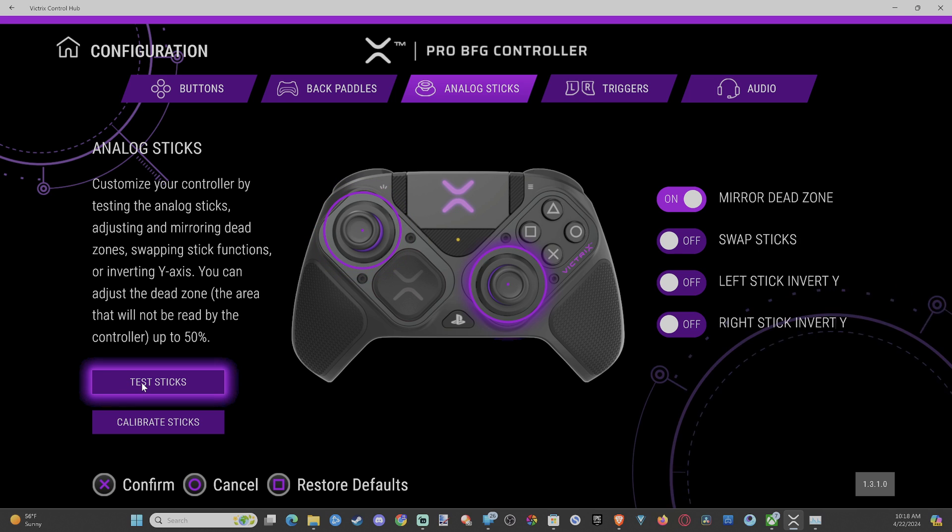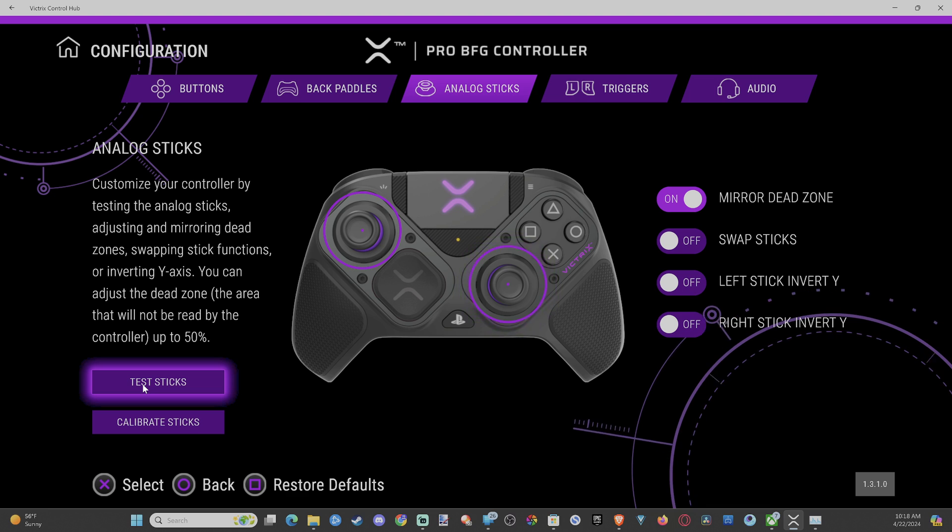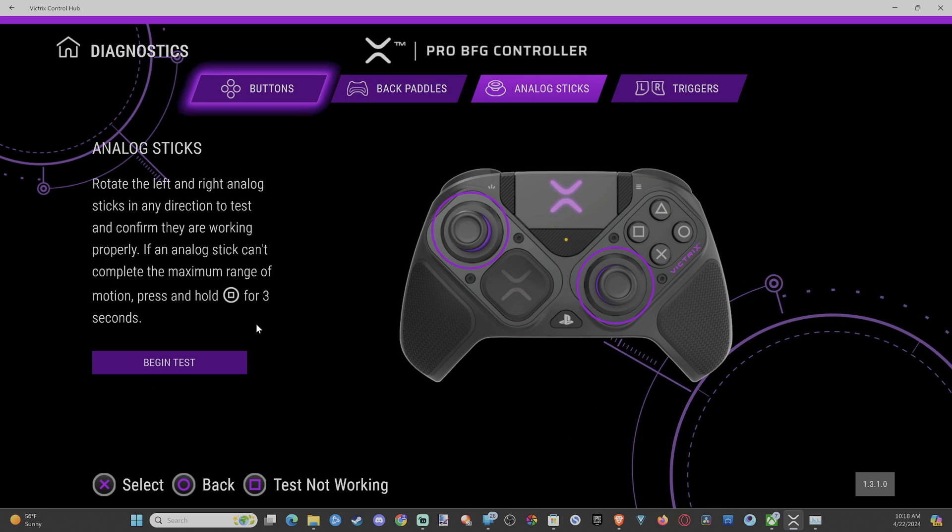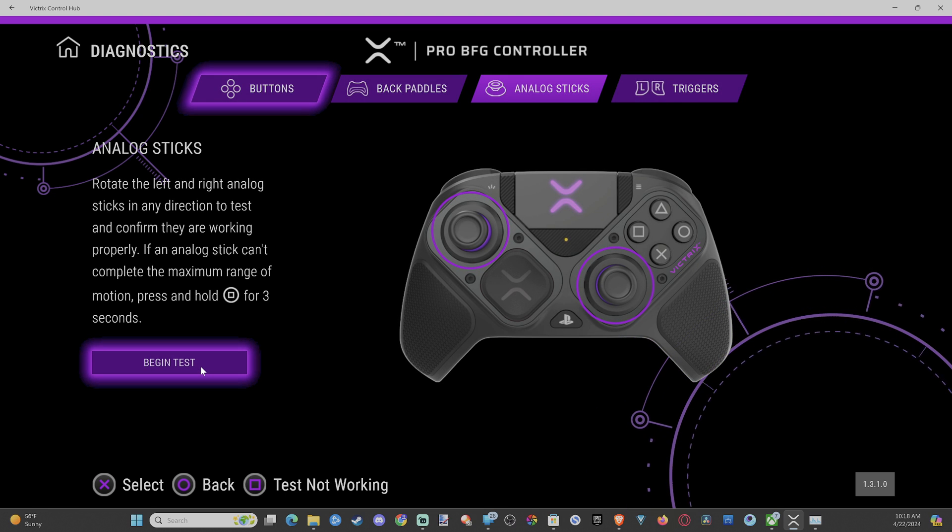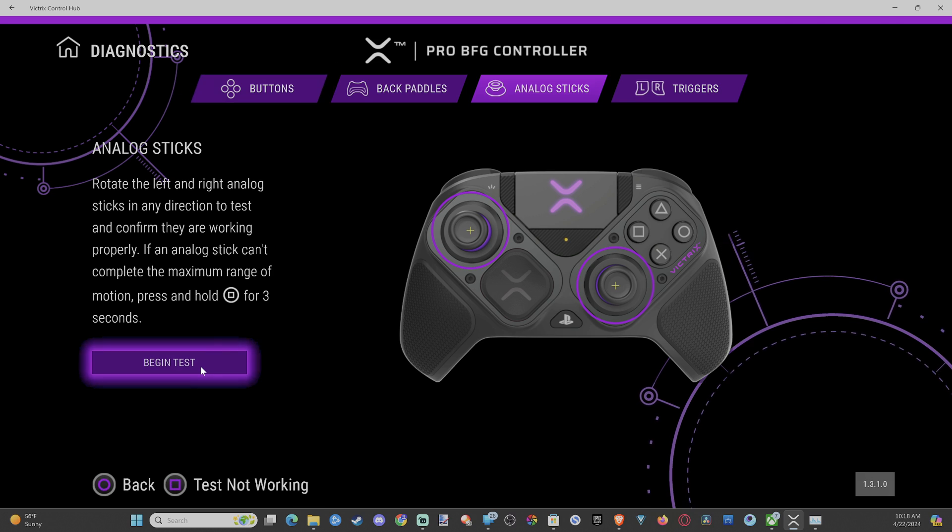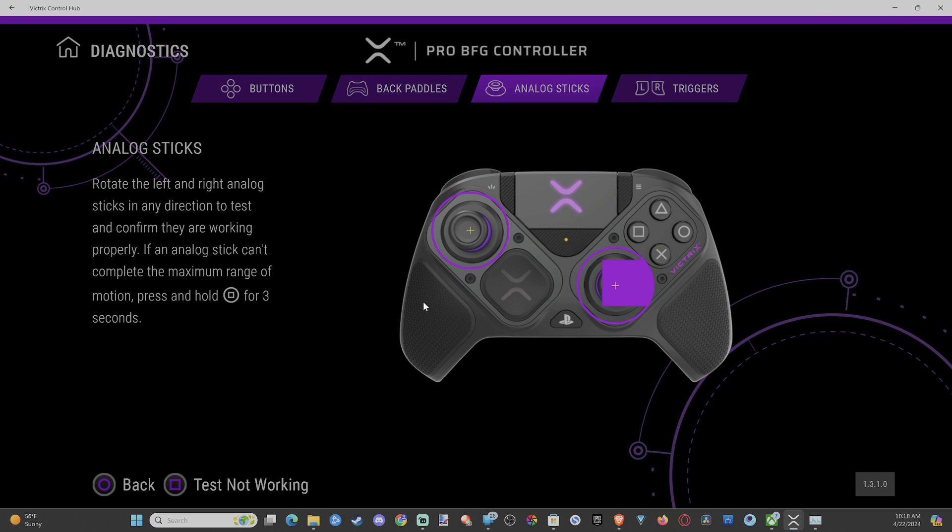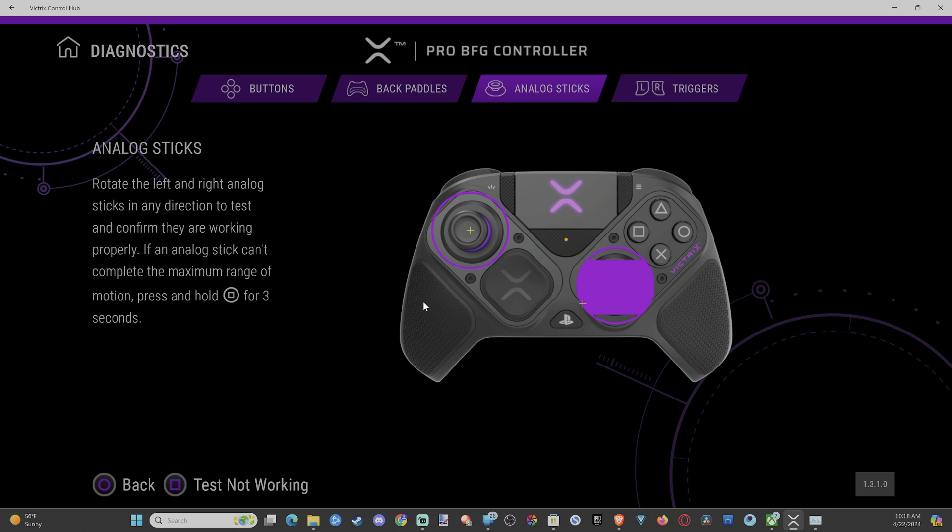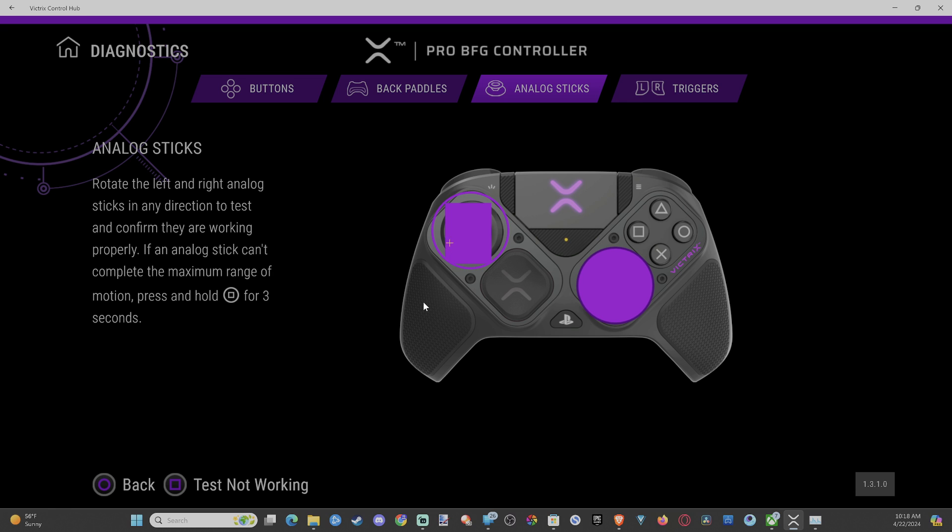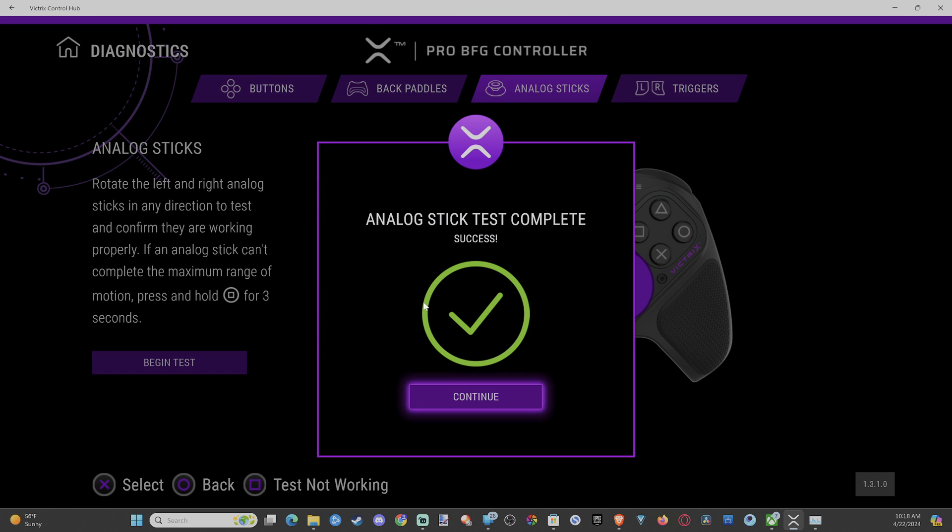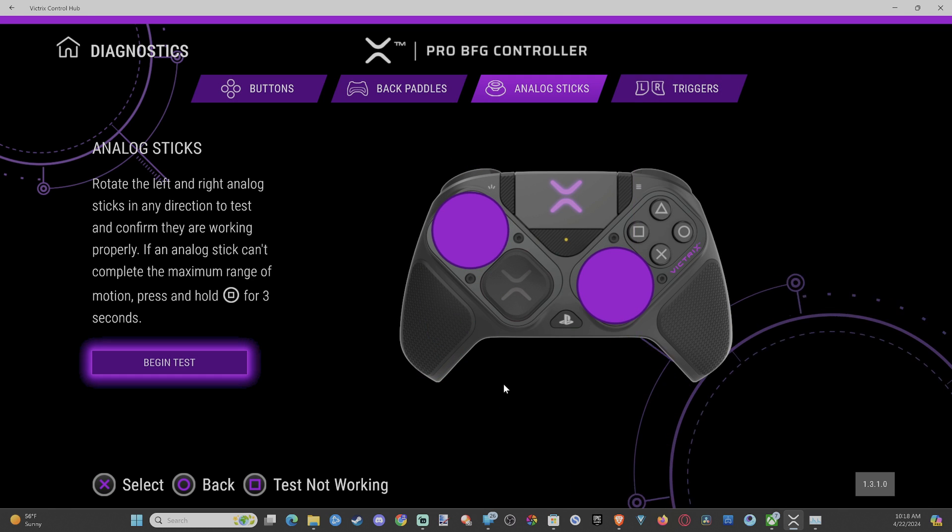Now, you can go to test sticks. All right, let's begin the test. You can just move around on the screen. You can see how sensitive they are now. I like this. And that's good. Just move around here. You can test it out. Boom. They're good to go.